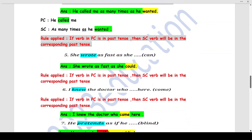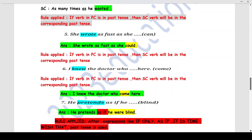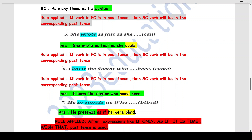Q5: 'She wrote as fast as she ___' (can). 'She wrote' is the principle clause — past tense. The subordinate clause follows, so it must also be in past tense. 'Can' becomes 'could': 'She wrote as fast as she could.'